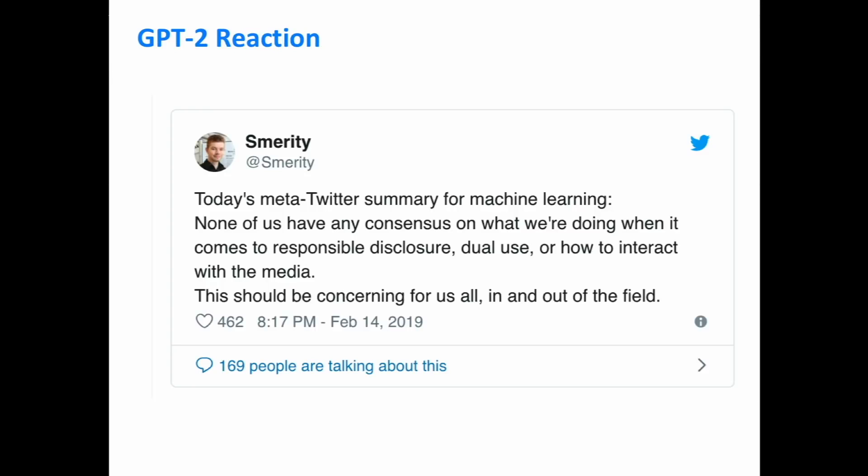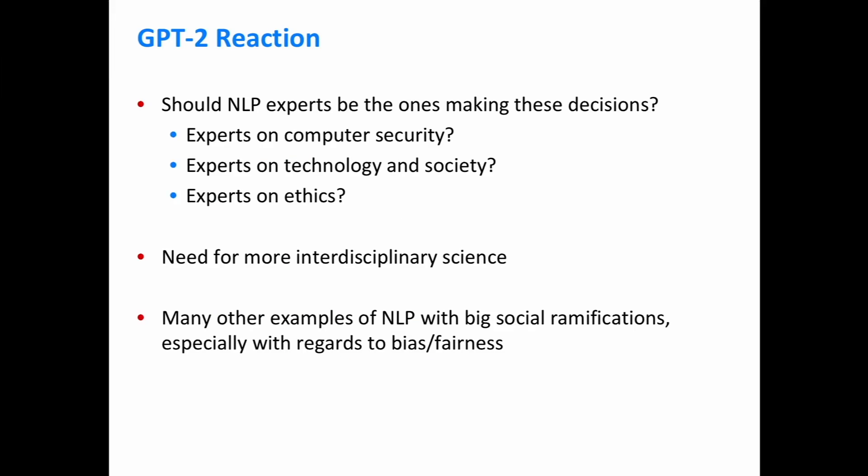Something arising from this debate is the question: should ML people be the ones making these decisions? Or is there a need for more interdisciplinary science, looking at experts in computer security, social sciences, and ethics? GPT-2 is definitely one example where suddenly NLP technology has a lot of pitfalls — it could be used in a malicious way or cause damage. This trend is only going to increase if you look at areas of NLP that people are working on.